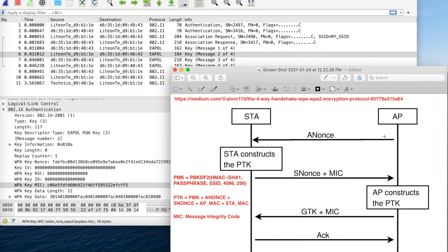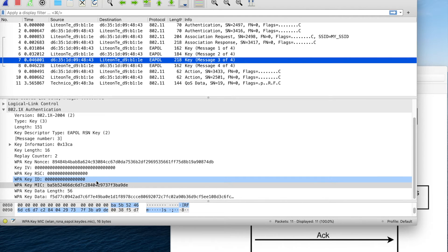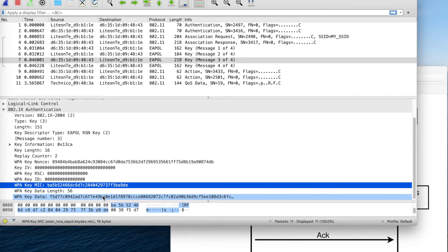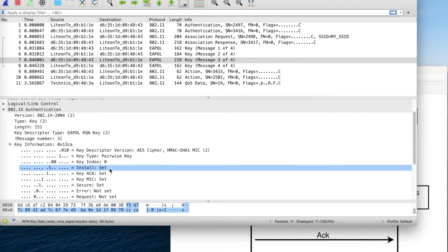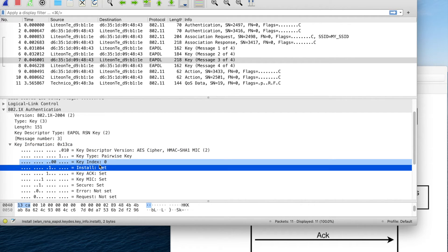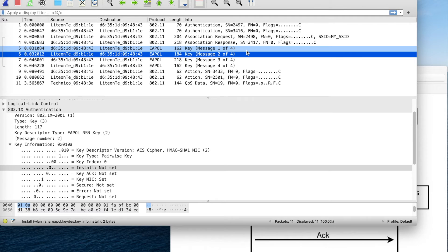The whole point of this process is to verify that the access point has the correct password without actually transmitting that password over the air. To do that, it uses a hash value calculated based on the password. In the third message, since the access point now knows the client has the correct password, it provides the GTK — Group Transient Key — and asks the client to install the key.